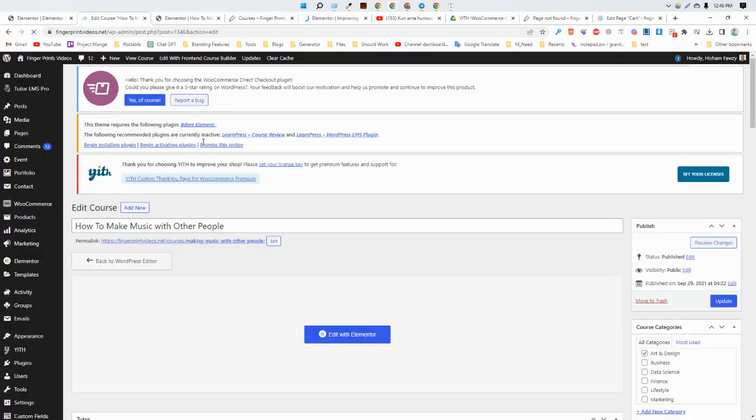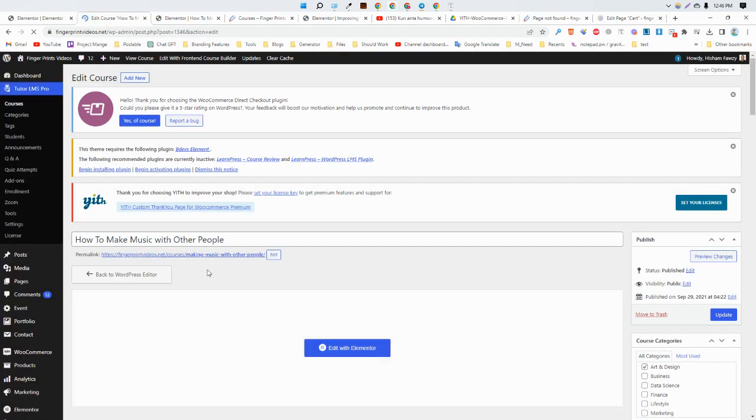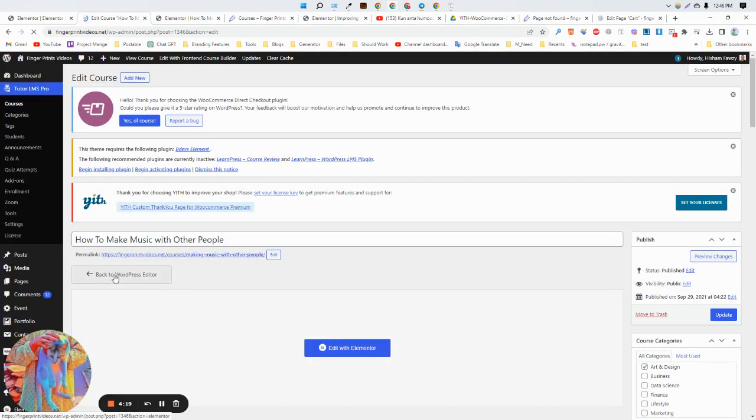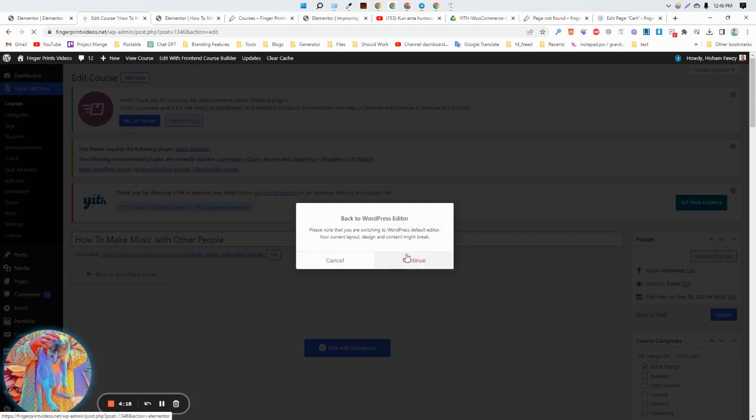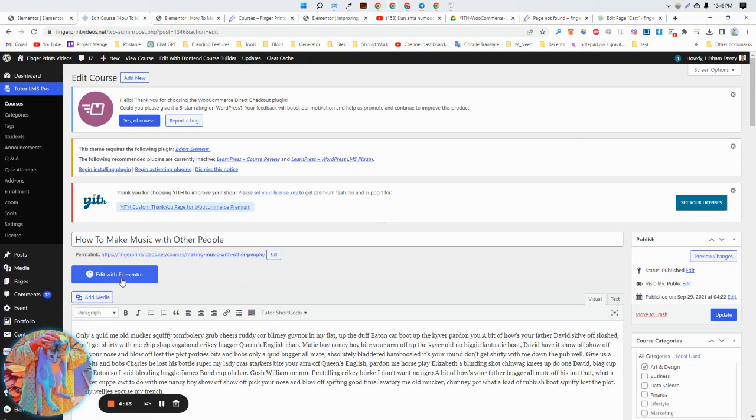Now we need to click on it. When you click on here, we'll redirect to another page again. You can see this is our page now. The default one is actually looking like this, so you need to click on Edit with Elementor.